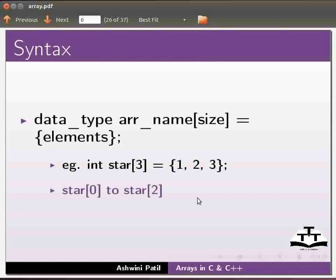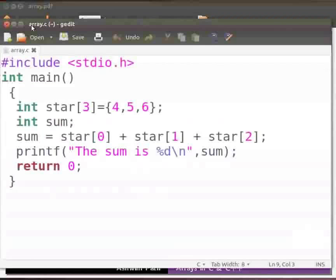Now let us move to the examples. I have already typed the program on the editor. So let me open it. Please note that our file name is array.c. In this program we will calculate the sum of the elements stored in an array.